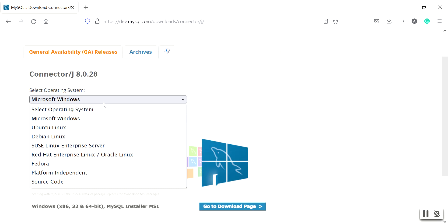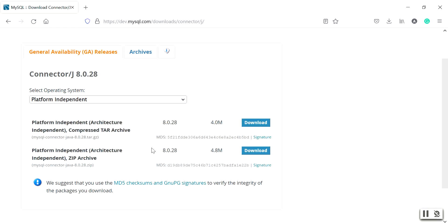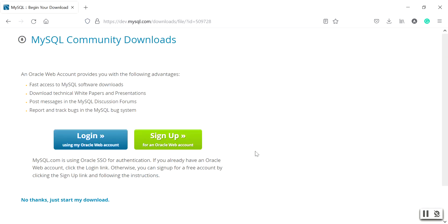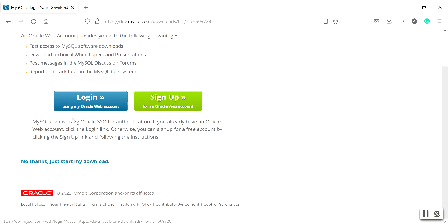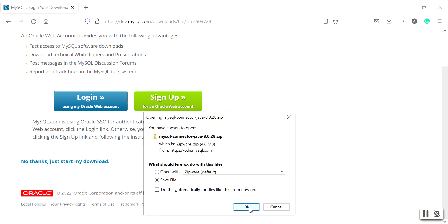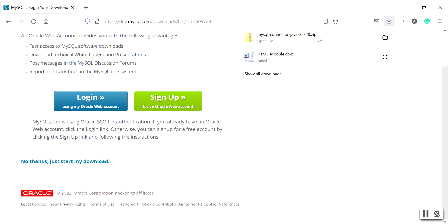Select your operating system. I am selecting platform independent, which shows two download options: the first is a TAR archive file and the second is a ZIP archive file. Select the second option and click download. It will redirect to a page where there is no need to login — just click 'No thanks, just start my download' and your download will begin.